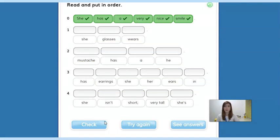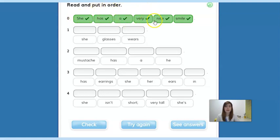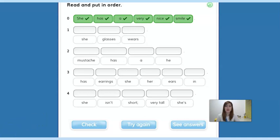Now it's time for exercise number four on page 61. What you have to do is read and put the words in order. The first one is an example — all the words were scrambled, and when you organize it, the sentence is: 'She has a very nice smile.' What you have to do now is organize the other sentences and put them in the correct order. Pause the video now, do the activity, and then in a second I'll go back to correct it.